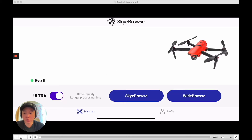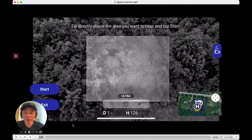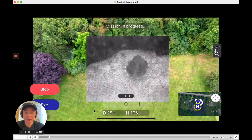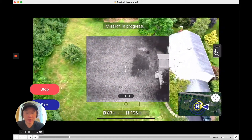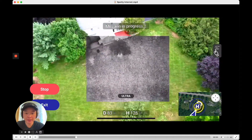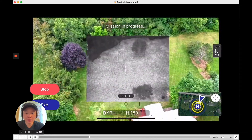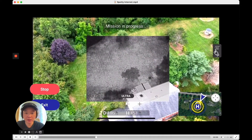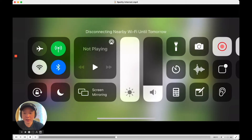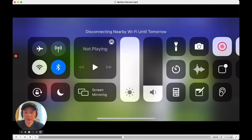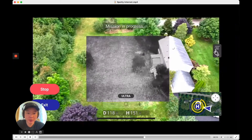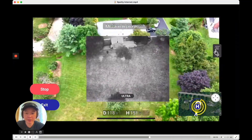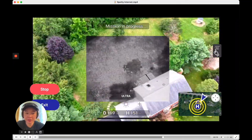So in this video I'll show you what happens if the logs aren't sent. I have a sped up Sky Browse flight in front of me right here. I did this about 20 minutes ago in my backyard, and you can see that right here I turn off internet and cellular to simulate spotty internet. So now I have no internet in the middle of the flight.